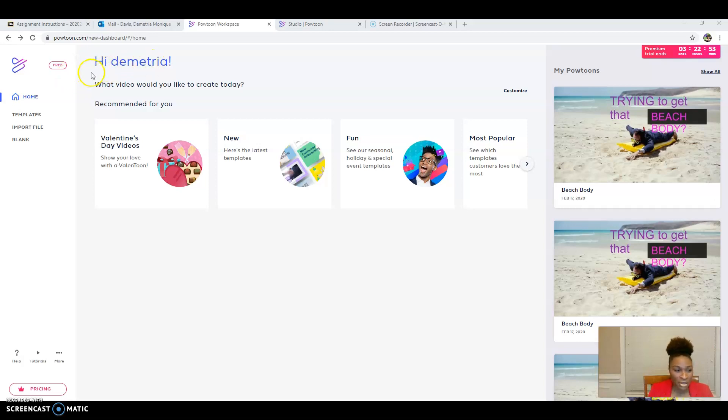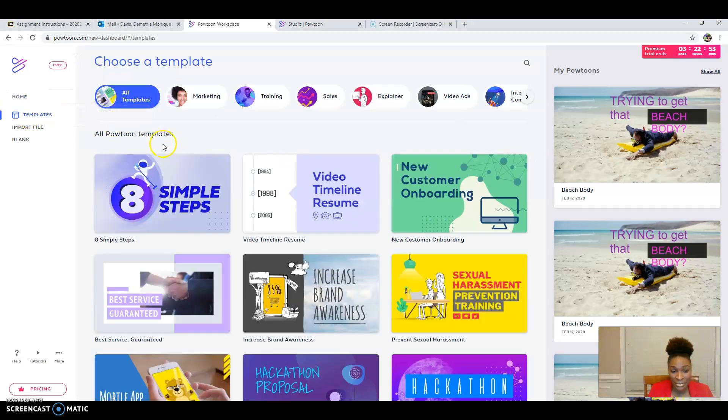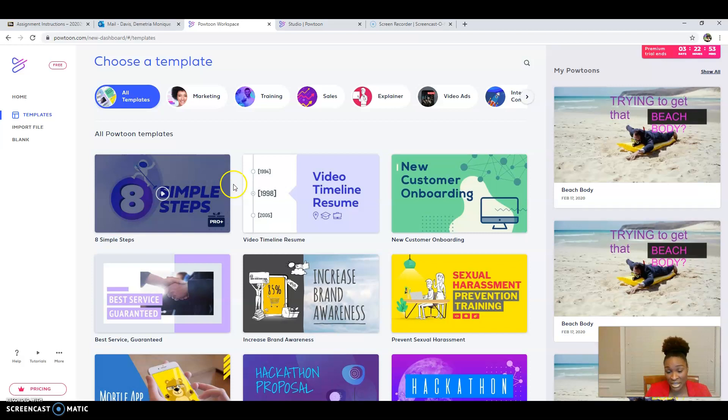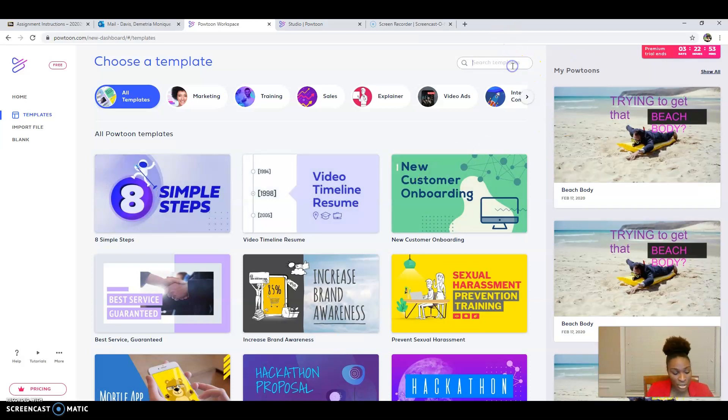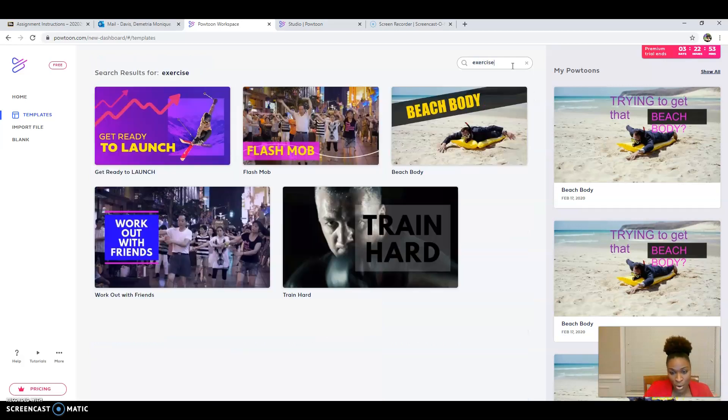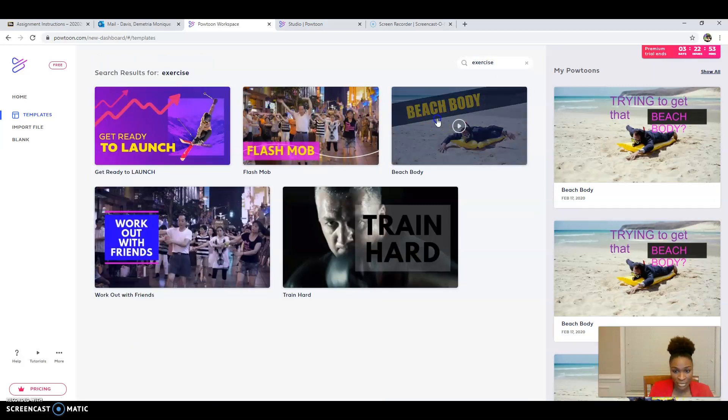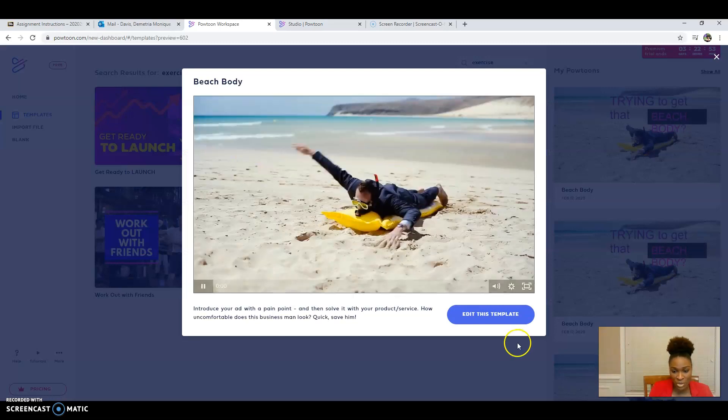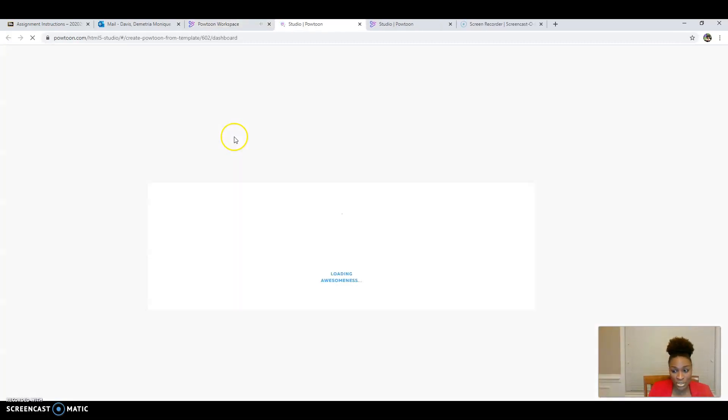I'm already logged in, and I am going to go to templates. There are different templates that are already ready and created for you. I want to use a template that has to do with exercise, so I'm going to look for one. I'm going to use this one. I'm going to go ahead and edit template so that I can get started.